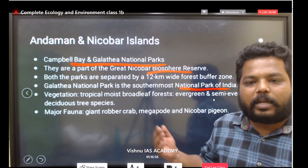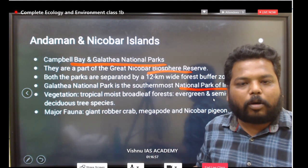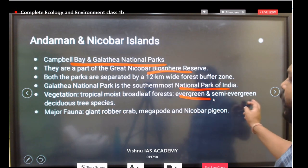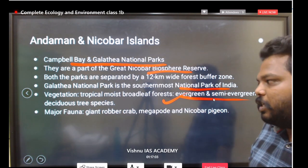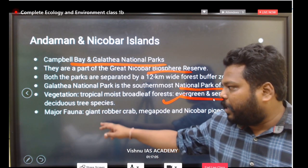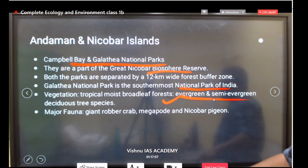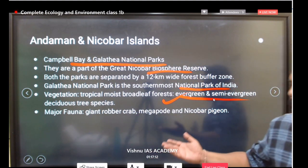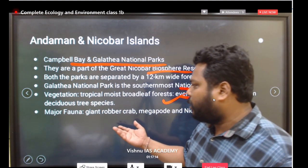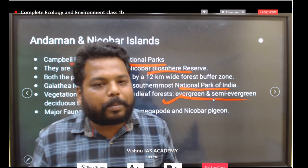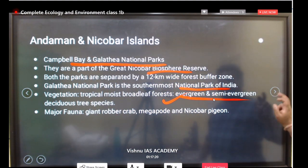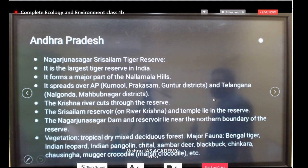The Andaman and Nicobar Islands have a maritime climate, with evergreen and semi-evergreen deciduous tree species. The major fauna present there — such as the giant robber crab — are less likely to be asked in exams, so detailed memorization of species is not necessary here.